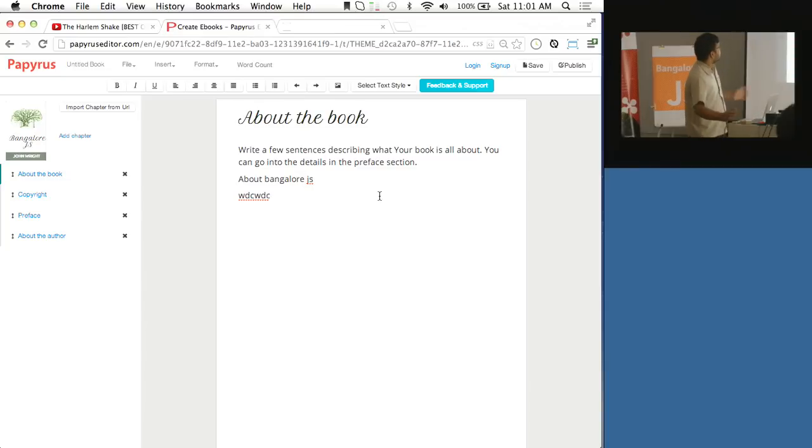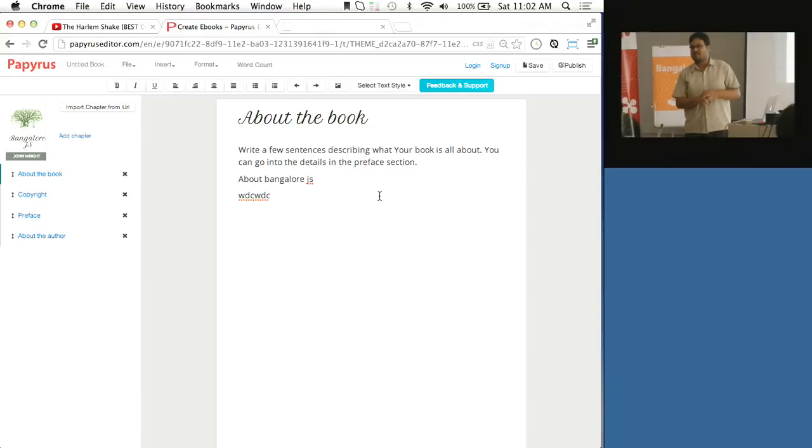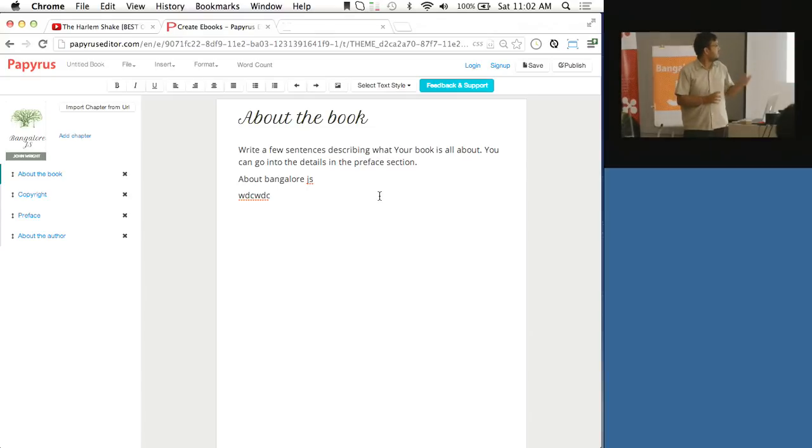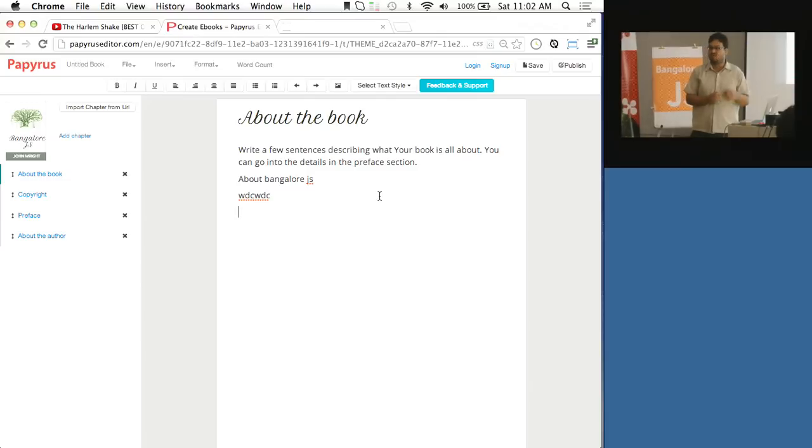So this is basically what Papyrus does - it simplifies the process of creating ebooks. I gave you a quick demo, there's not a lot to see, but once you start writing an ebook this will help you a lot.